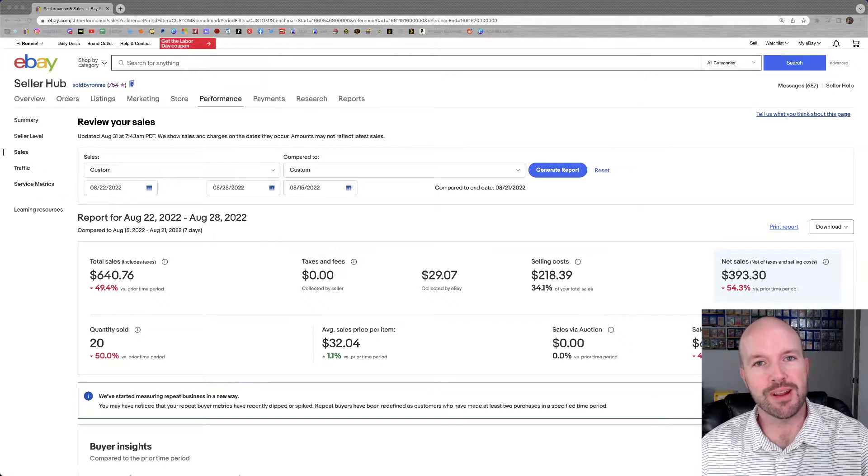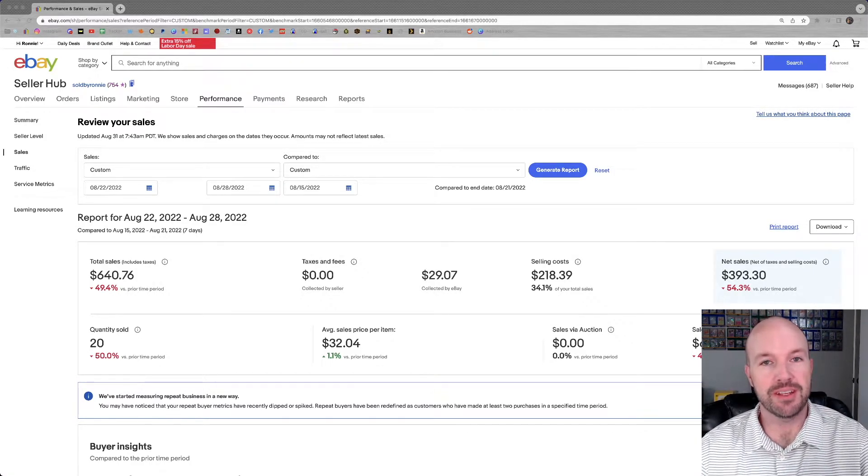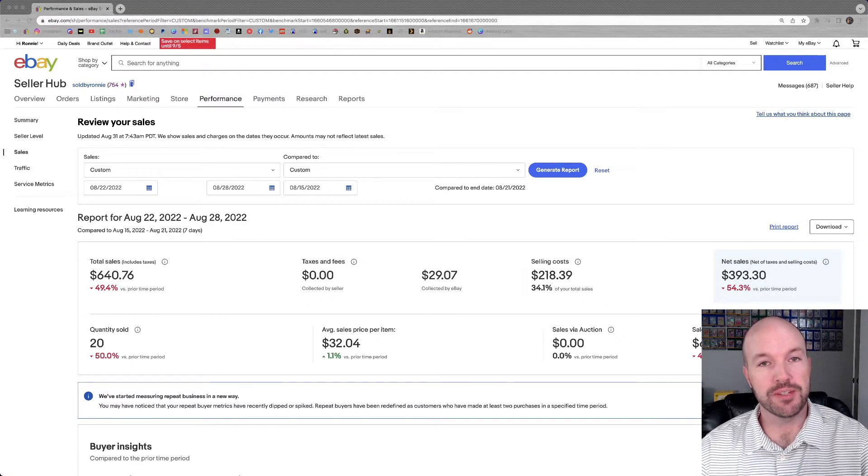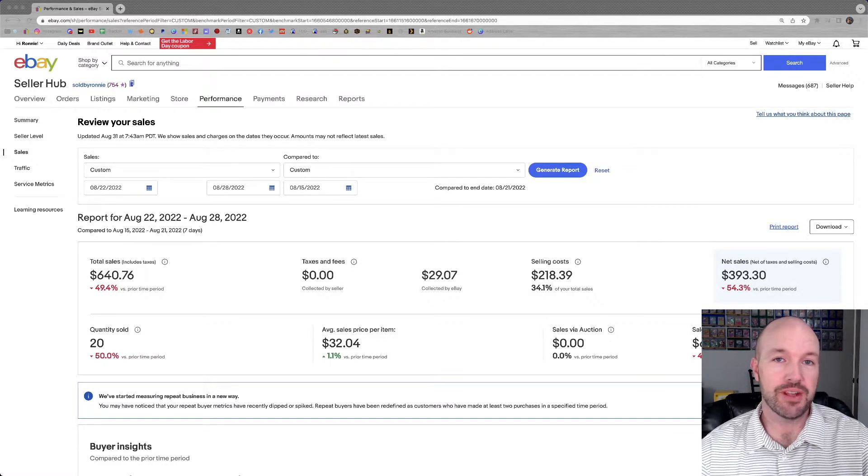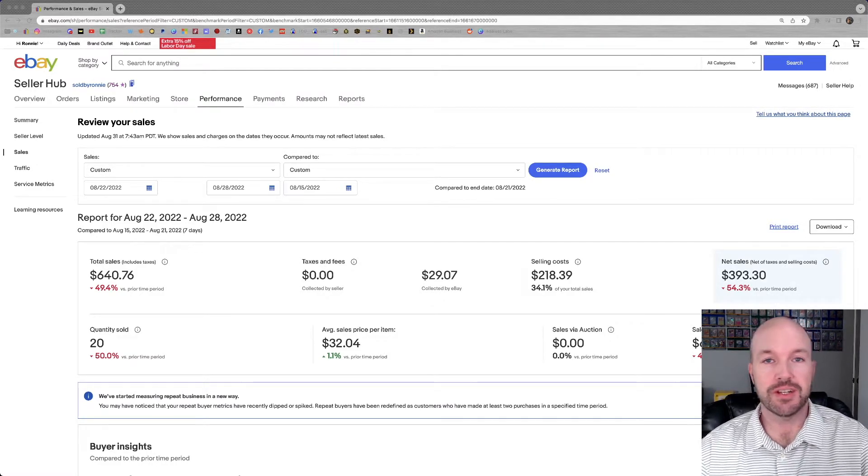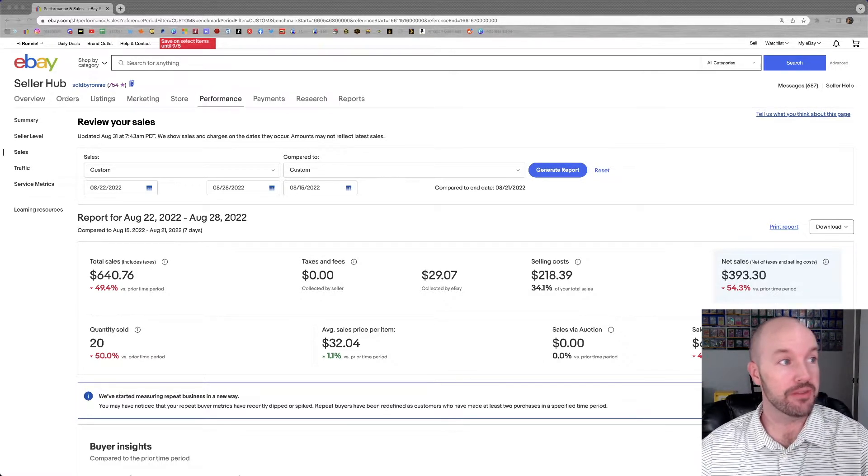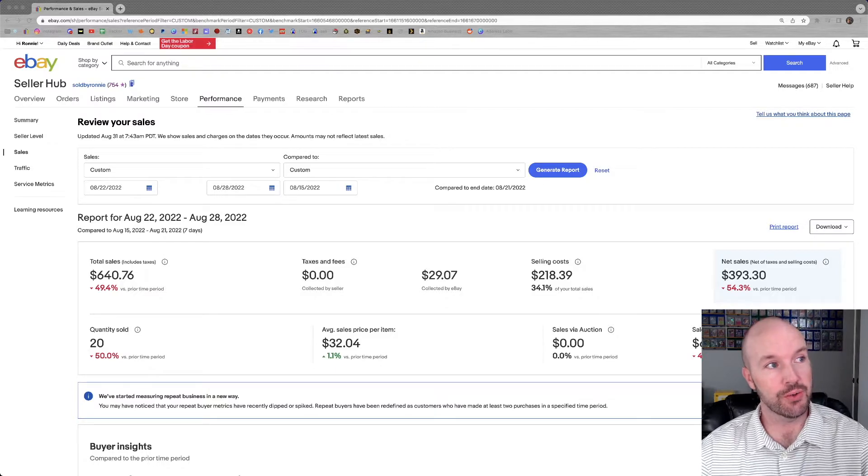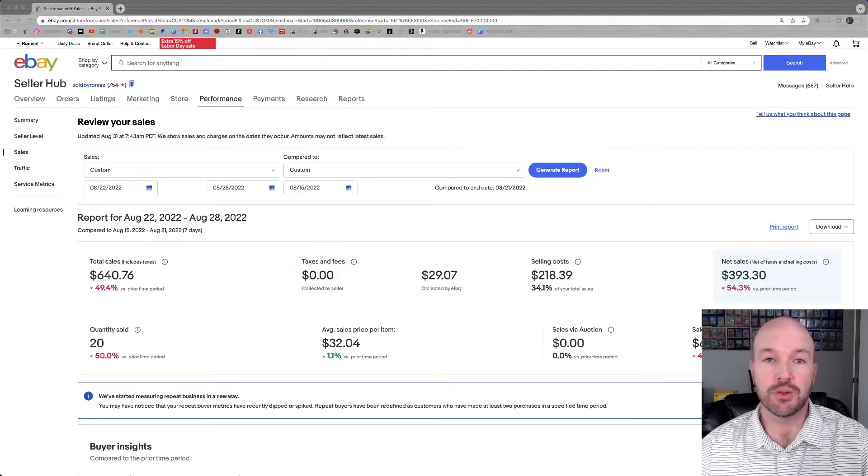Greetings folks, my name is Ronnie. I'm a part-time seller of many stuff and things on a little website called eBay. And in this video, I'm going to go over my sales report for the time period from August 22nd to August 28th, 2022.